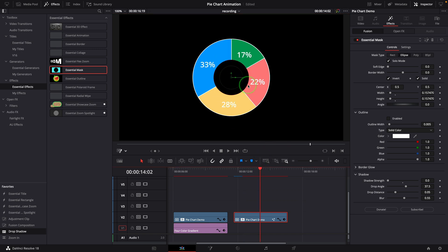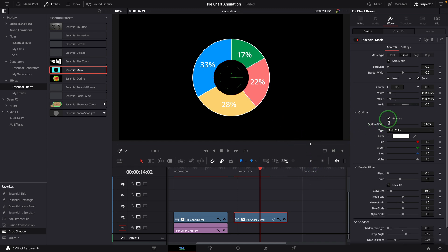If we want to also have the inner border, simply enable the outline of the mask effect and change the outline width if needed.